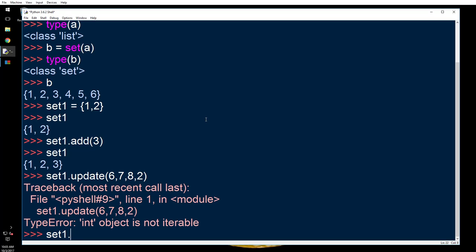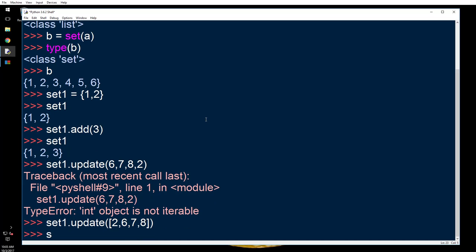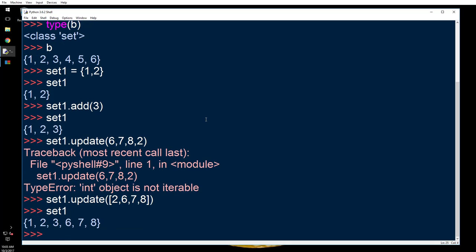You give a list of items that you want to add to a set, so set1.update, and then you go inside and put your items there. As you can see, I mentioned two here. Two was already present here and I mentioned two here, but there's only one two. If it was a list, then you would have seen two twos.